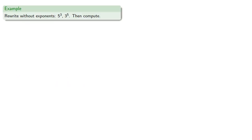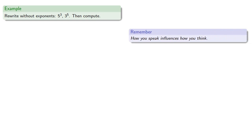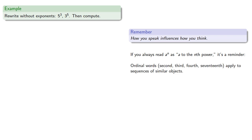For example, let's try to rewrite without exponents and then compute the value. Remember, how you speak influences how you think. If you always read exponential expressions as a to the nth power, it's a reminder. Ordinal words like second, third, fourth, seventeenth apply to sequences of similar objects.